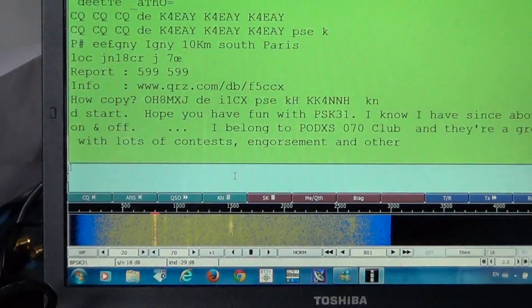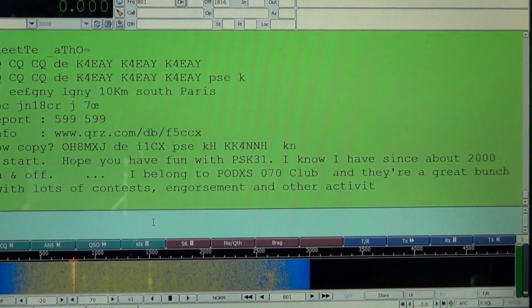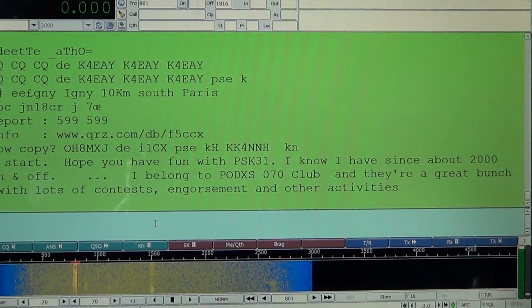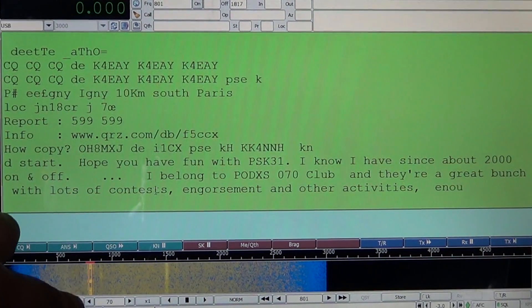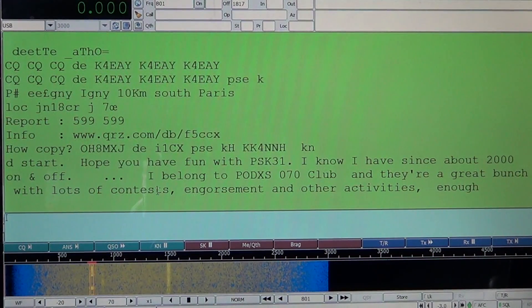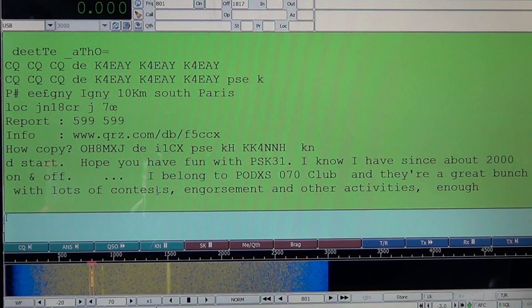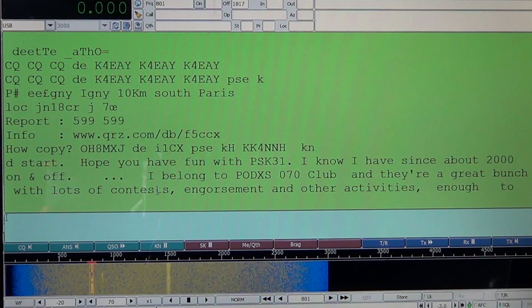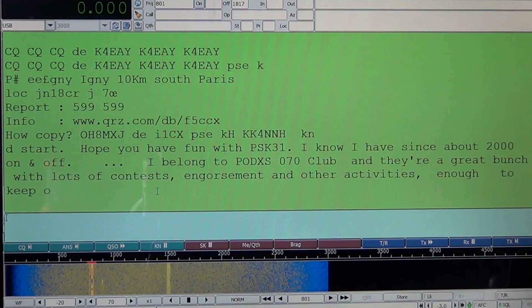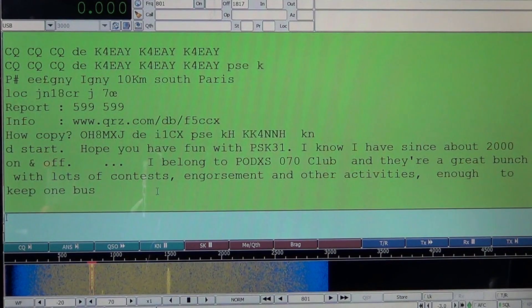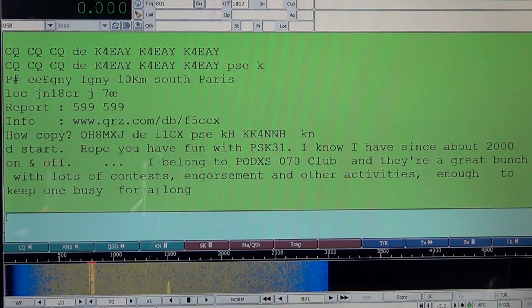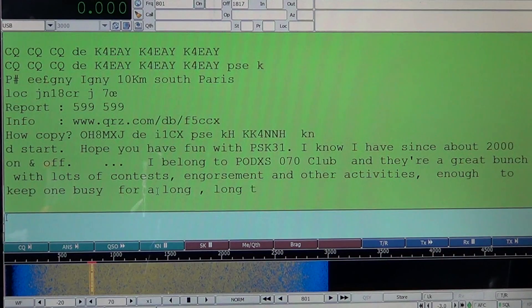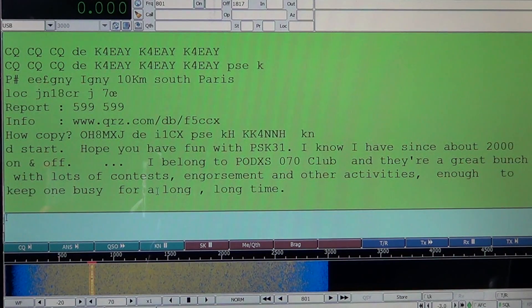Once I do that, I'll simply go to the computer and check it out. Here's the transmission — all the little vertical spikes in the waterfall are BPSK signals. I'll click on one and look at the text. For example, we have a conversation: 'have fun with BPSK31. I know I have since about 2000 on and off. I belong to P0DXS 070 Club. They're a great bunch with lots of contests.'